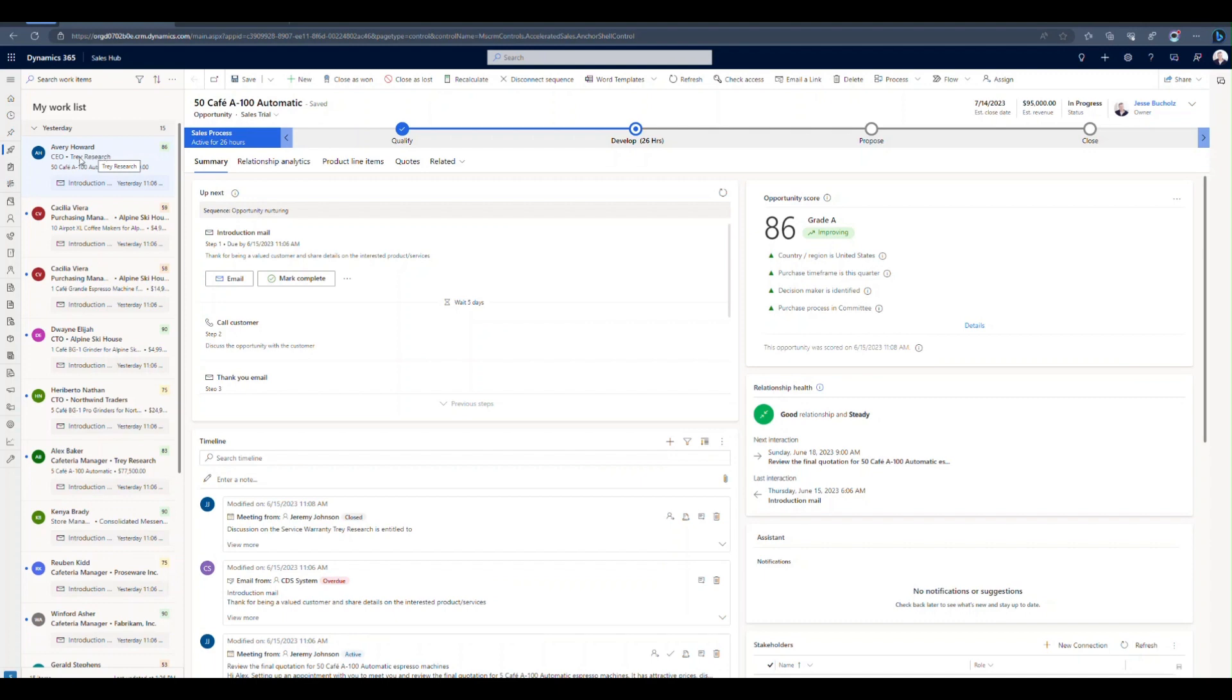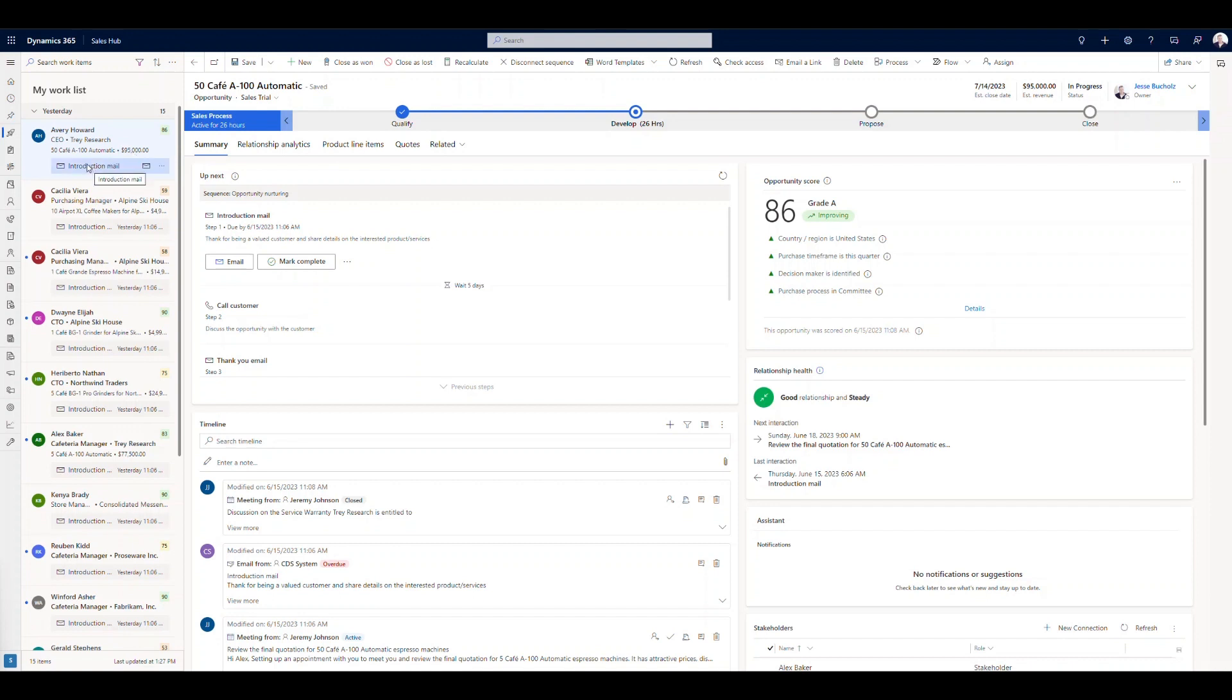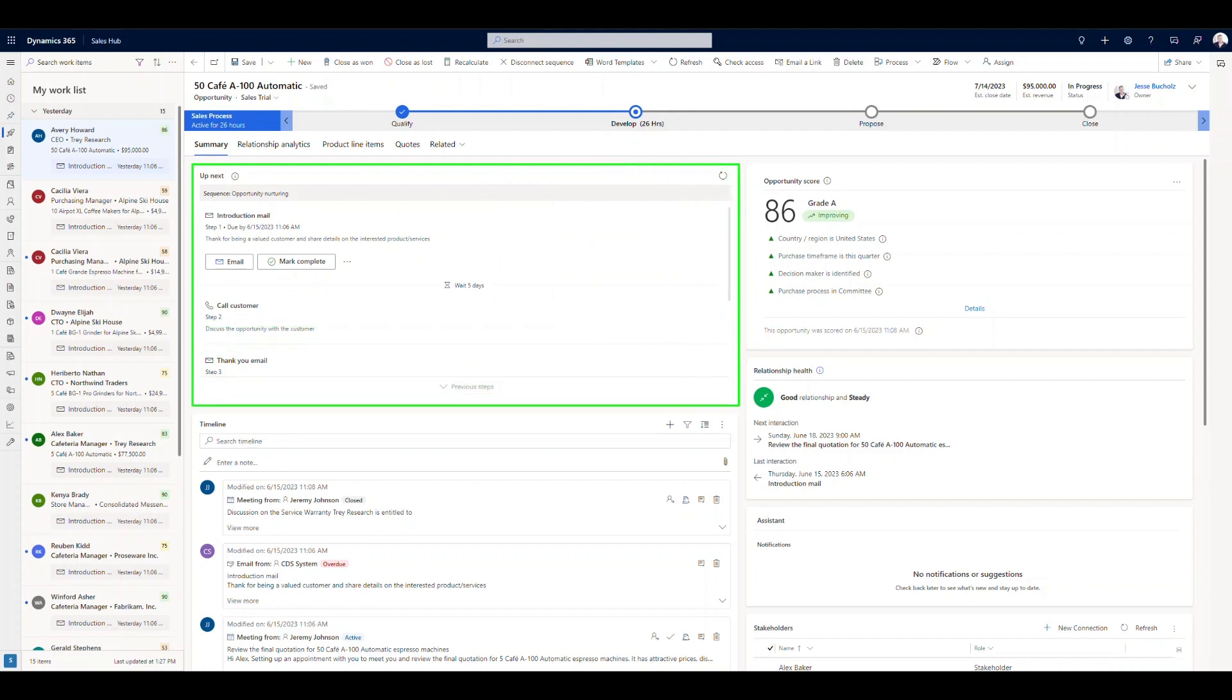So right now what we're looking at is let's go ahead and select Avery Howard here. And it looks like this is actually an opportunity. So Avery Howard is the CEO of Trey Research. And here's the name of that opportunity, the potential estimated revenue that we're looking at here. And down below it, it's basically what we're doing is we're seeing the sequence here. So the next step with this particular opportunity is to send an introduction email. So where we're seeing our sequences on our form is going to be in this area right here.